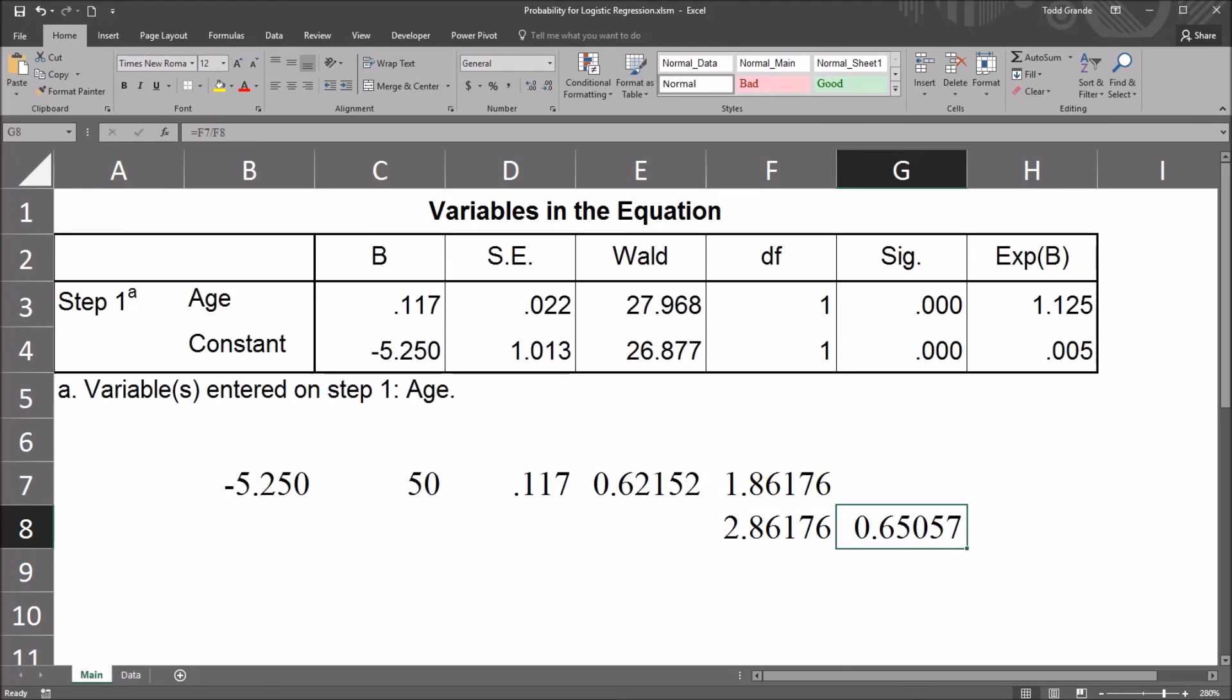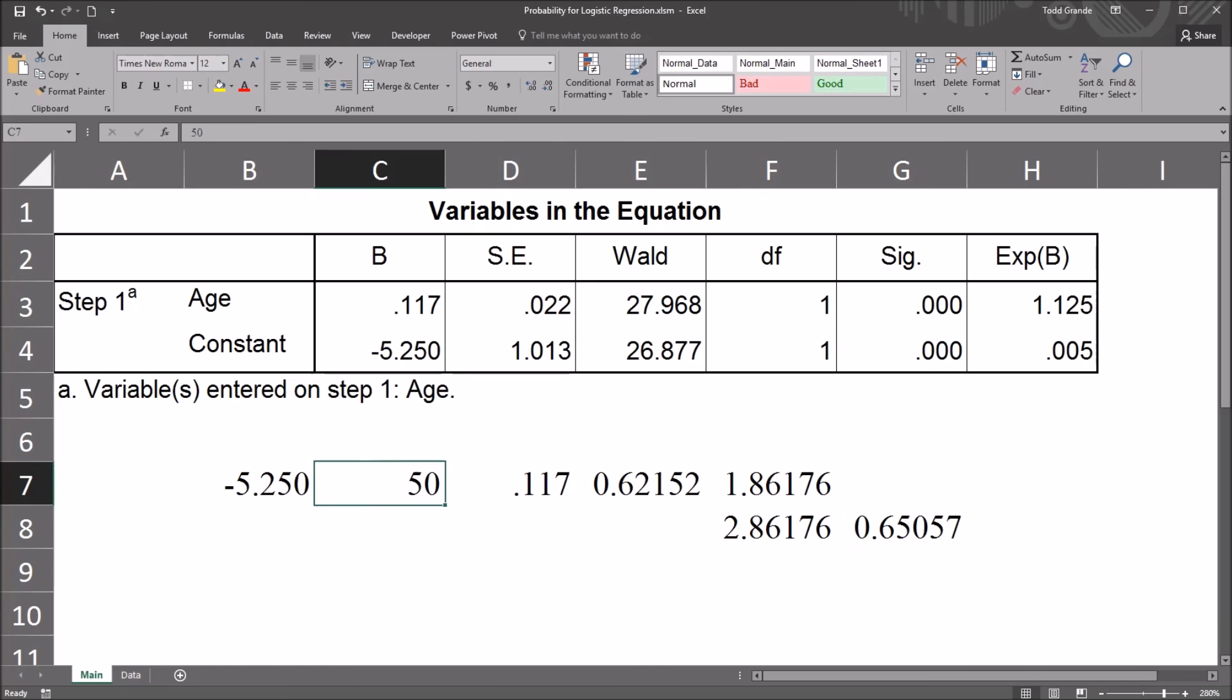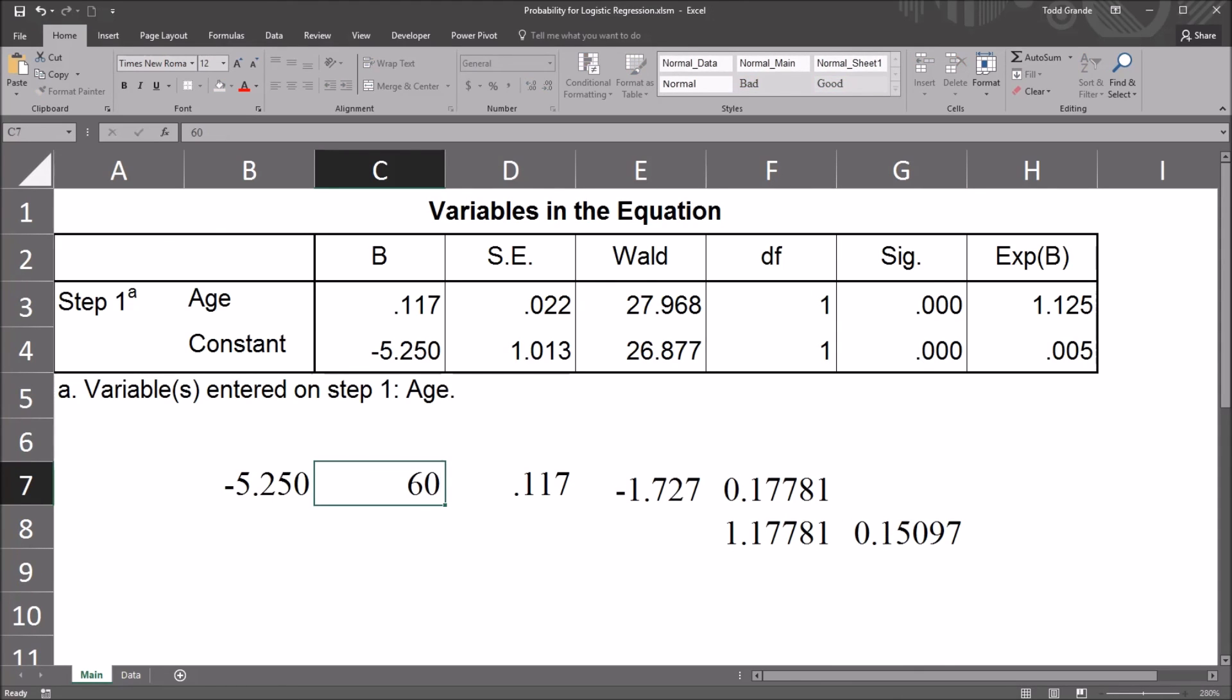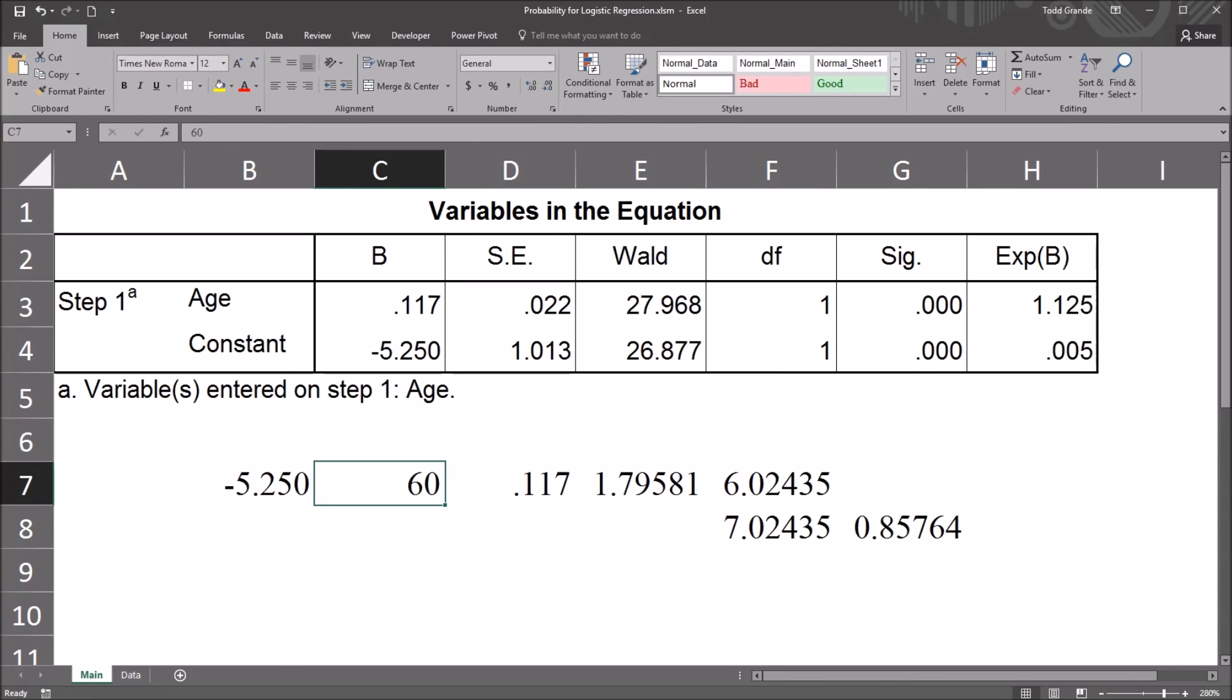That gives us a 65% probability that a participant, age 50, will pass the counseling skills assessment. A 65% chance there. And of course, one of the nice features of Excel is we can change the age and it'll produce a new probability. If we want to see what the probability of passing is for someone who's 30, for a participant who's 30, we see it's 15%. Or if we go to 60, age 60, we see it's 85%. So these calculations allow you to predict the probability for any specified age.